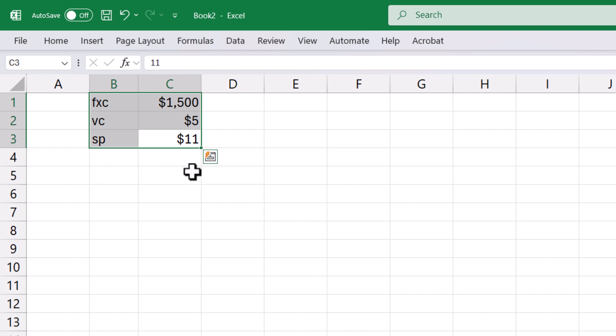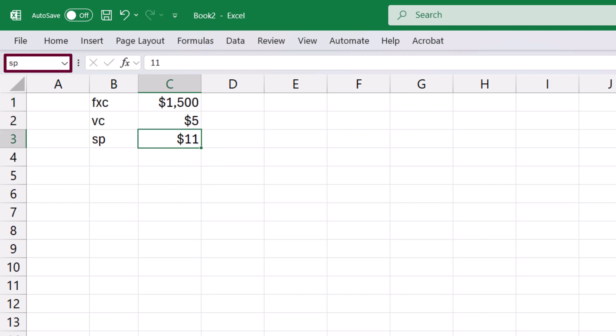Now, when I click on the named value, you can see its name in the name cell at the top left corner here.